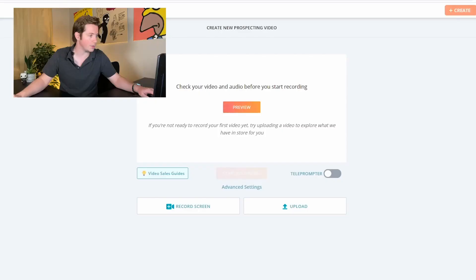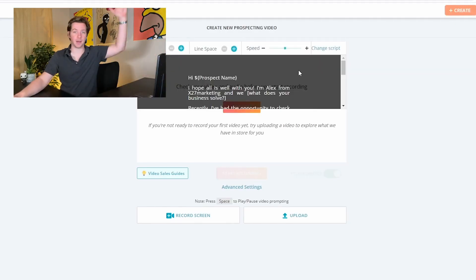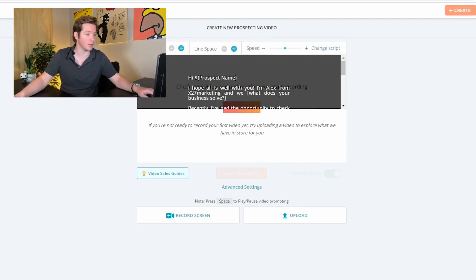So let's go in and create a video. You can create a prospecting video, which is one for cold emails, and you can preview to make sure the audio records first. There's even a teleprompter script if you wanted to line up like 50 of these videos and record them all at once.